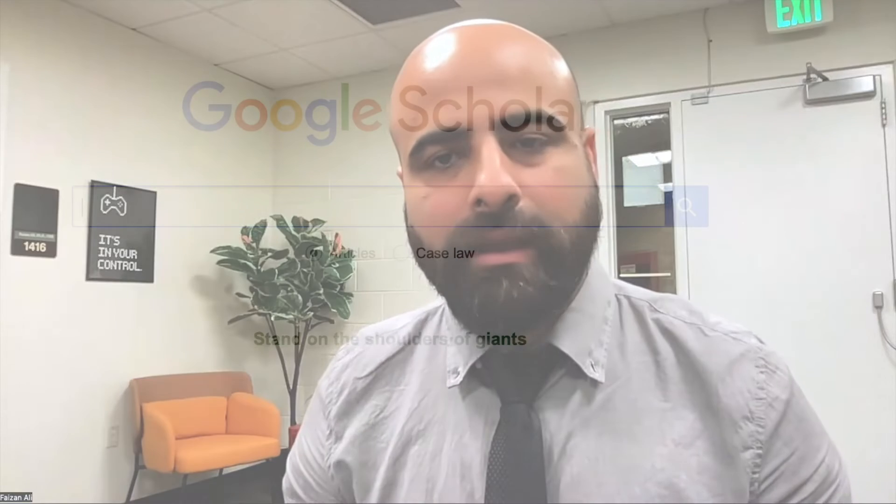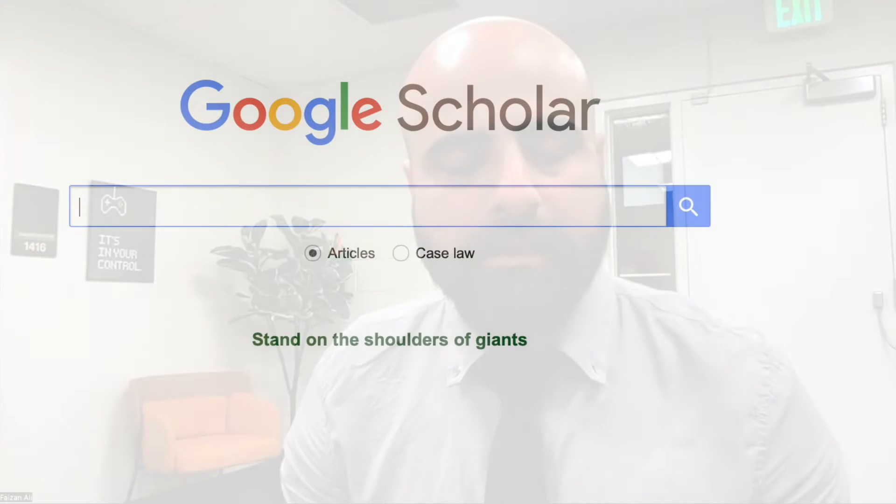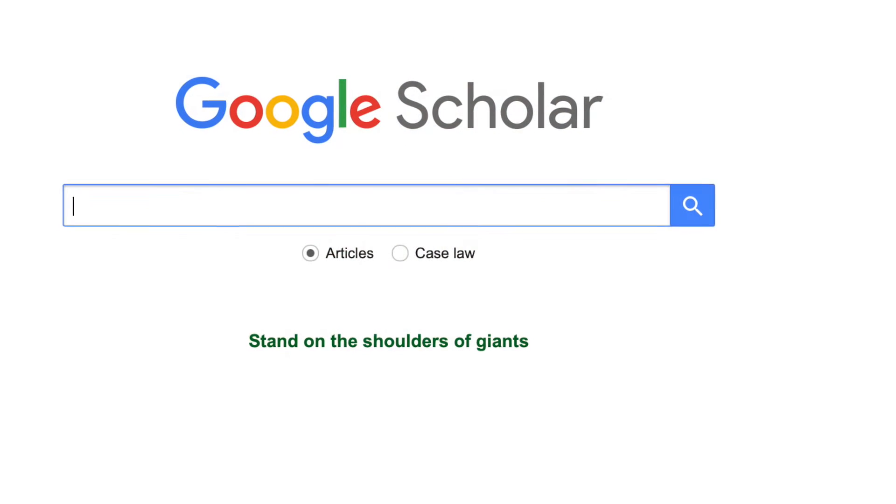All of us as researchers use Google Scholar as our main tool where we are searching papers, downloading papers, or looking for references. Google Scholar has been a very wonderful tool for researchers as a helpful guide, as a helpful resource.